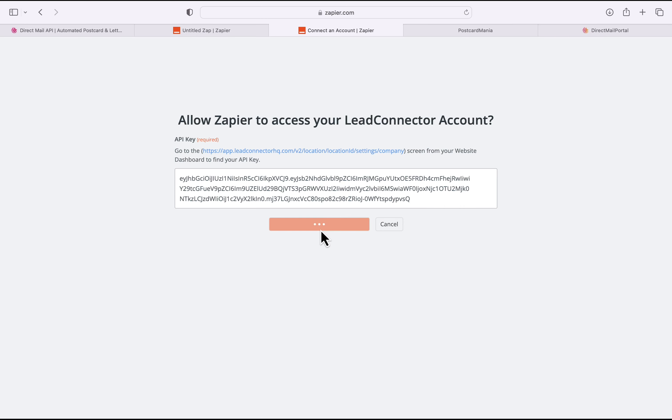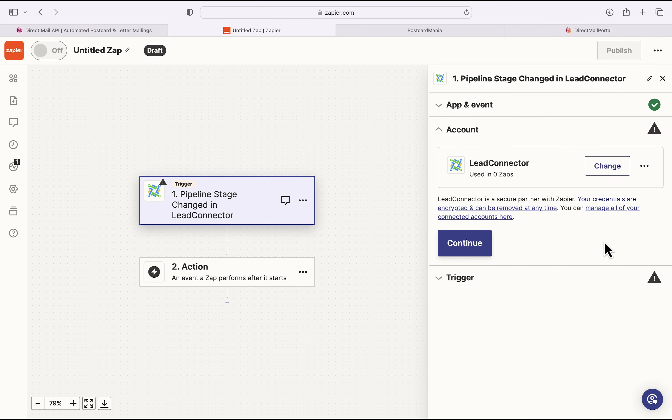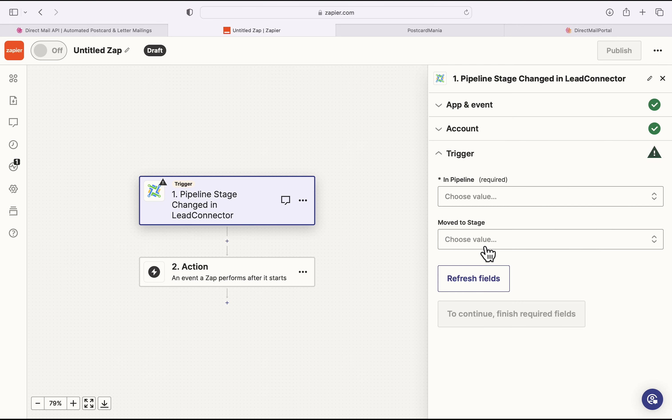And once I do, I can click on Yes, Continue to Lead Connector. So this will launch me back to Zapier, and you'll see that my Lead Connector account is configured and I can hit Continue.